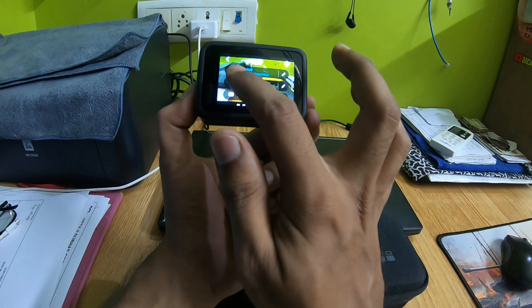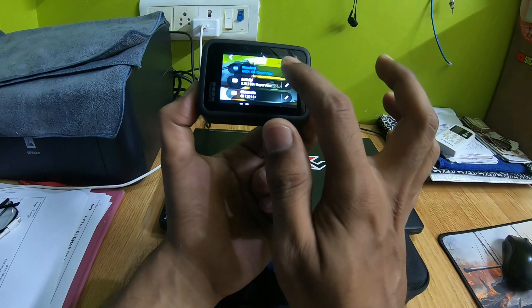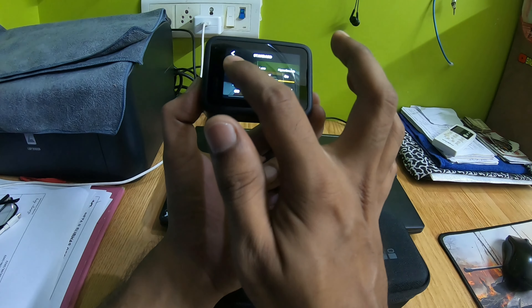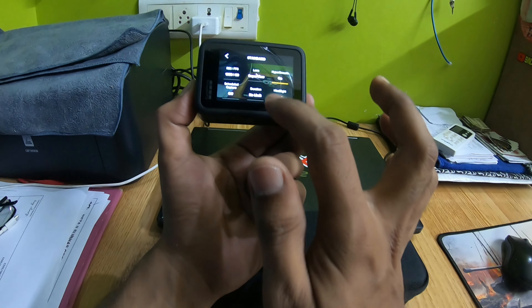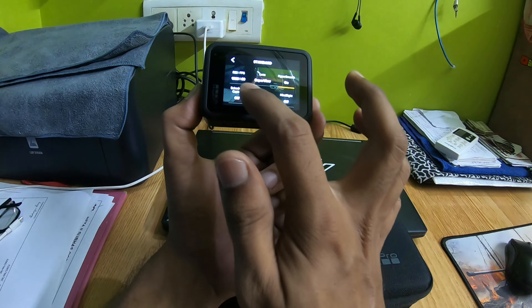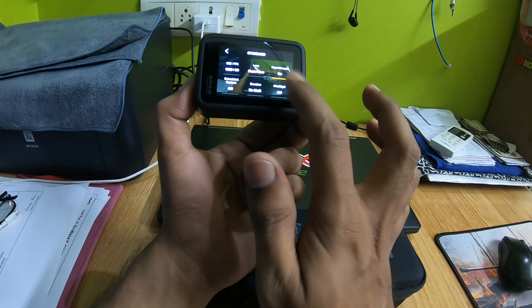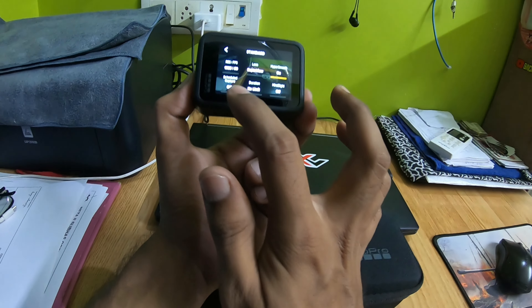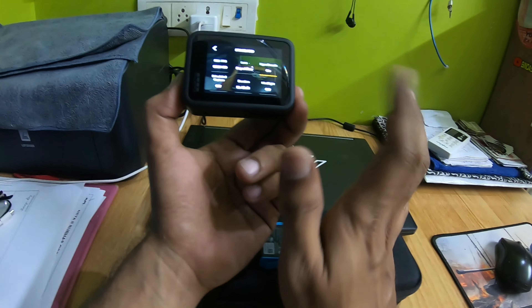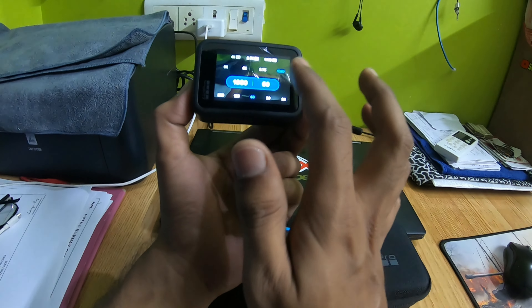The standard is 1080 60fps. You can change the mode and see the settings: lens — super view, HyperSmooth, signal capture, node duration limit, height, side, up. This is how you need to change the resolution.